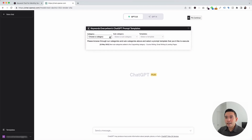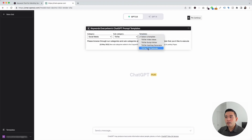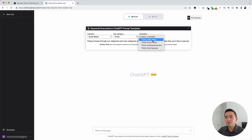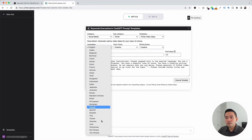We need to click on the category drop-down and click on Social Media, and for the subcategory drop-down, we are going to click on TikTok. These are all of the TikTok templates we can choose from. We are first going to click on TikTok video ideas. We can use this prompt template to generate all types of video ideas for our TikTok. You'll notice the widget expands for us to add additional information, and you can choose from all of these different languages.